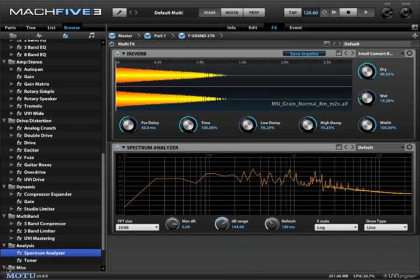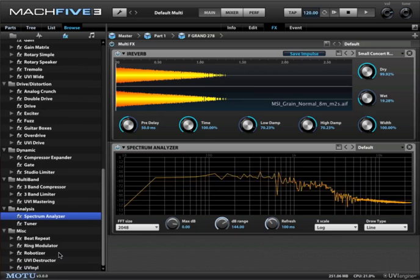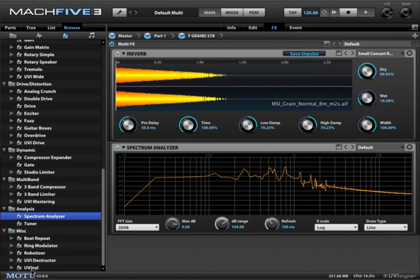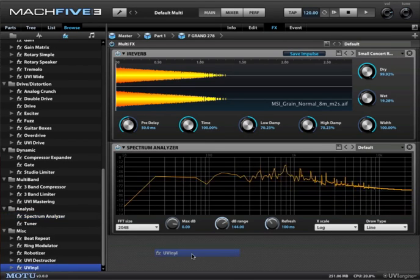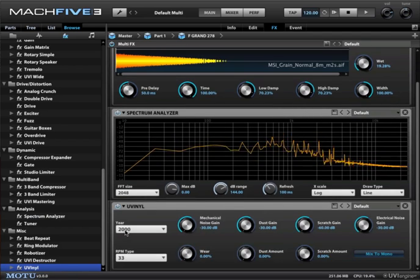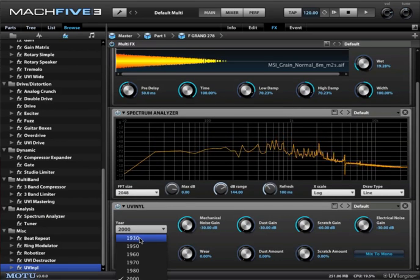Then in the miscellaneous folder there is a beat repeater, ring modulator, robotizer, even a vinyl plugin which adds a wonderful character if that's what you're going for.